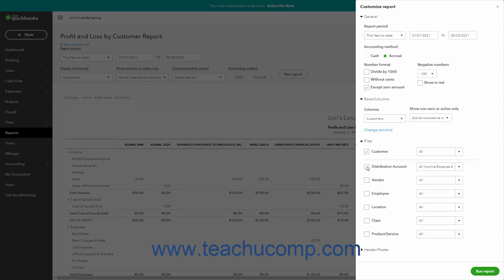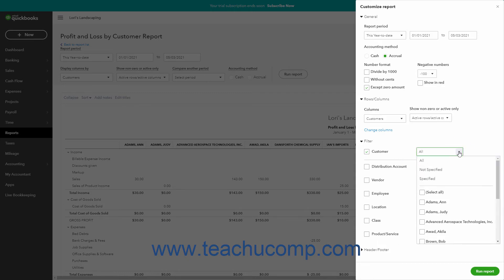The filter then moves above a dividing line that appears in this section. Then use the applied filter's adjacent drop-down or field to select or enter the filter's value or values.